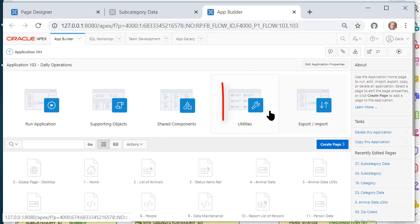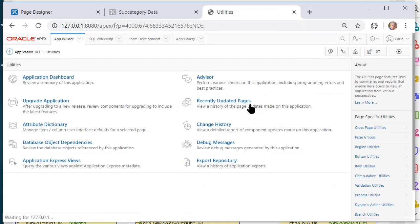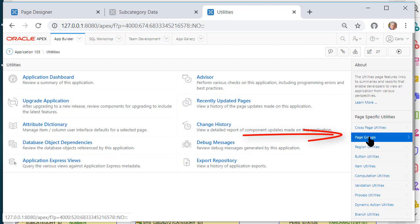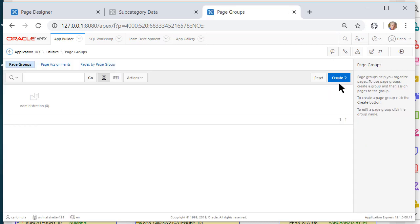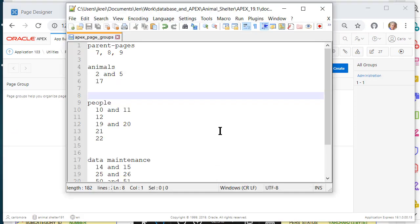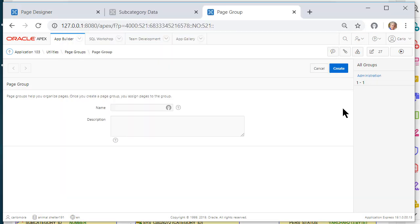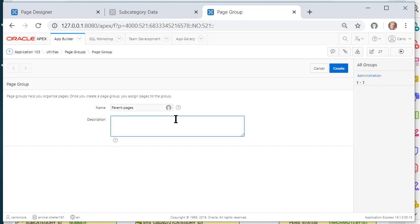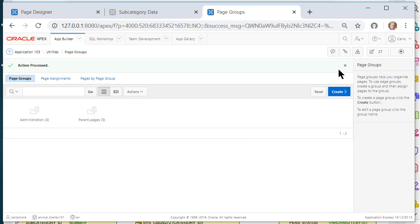So what I want to do now is organize these pages. I'm going to go to utilities and I'm going to go to page groups. I want to create a group, and let me show you, I've done this in notepad plus plus. I'm going to have a group called parent pages, animals, people. So I'll go ahead and create the groups parent pages for each navigation group, and I'll create that. I'm going to pause the video and create the other groups.